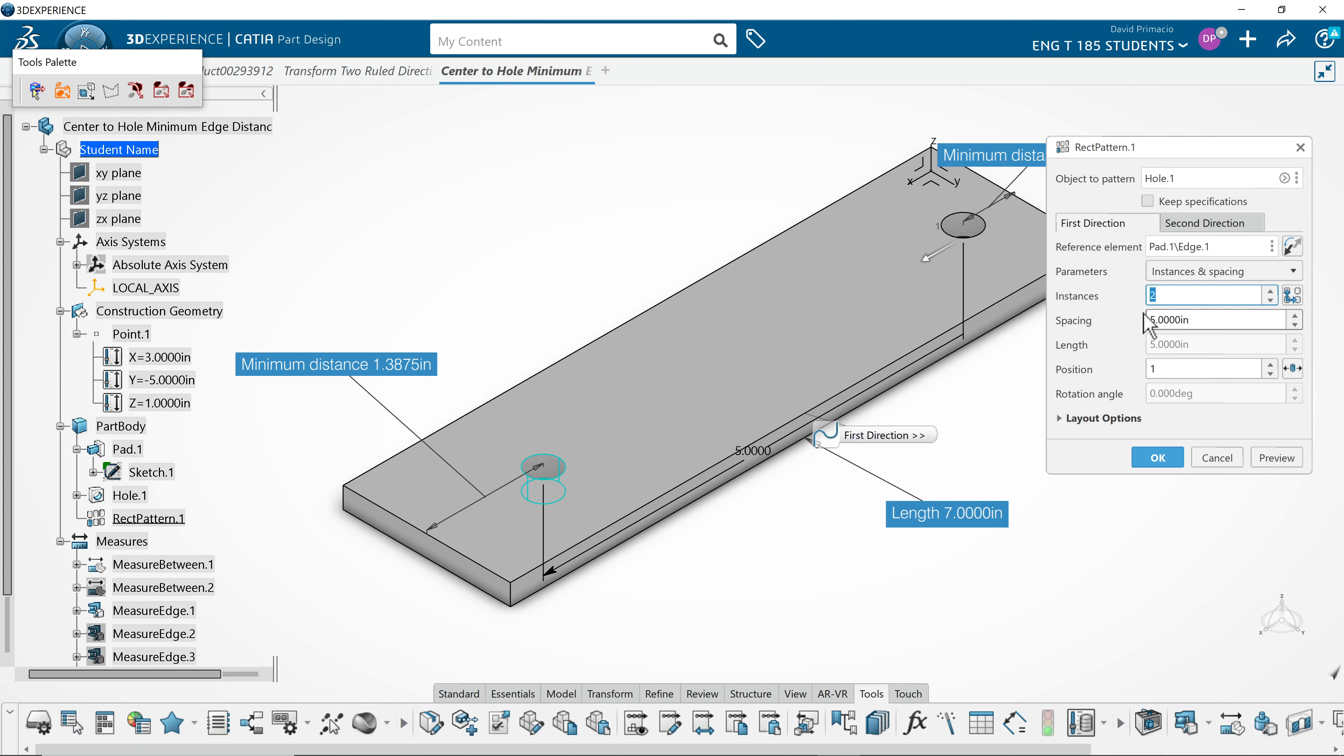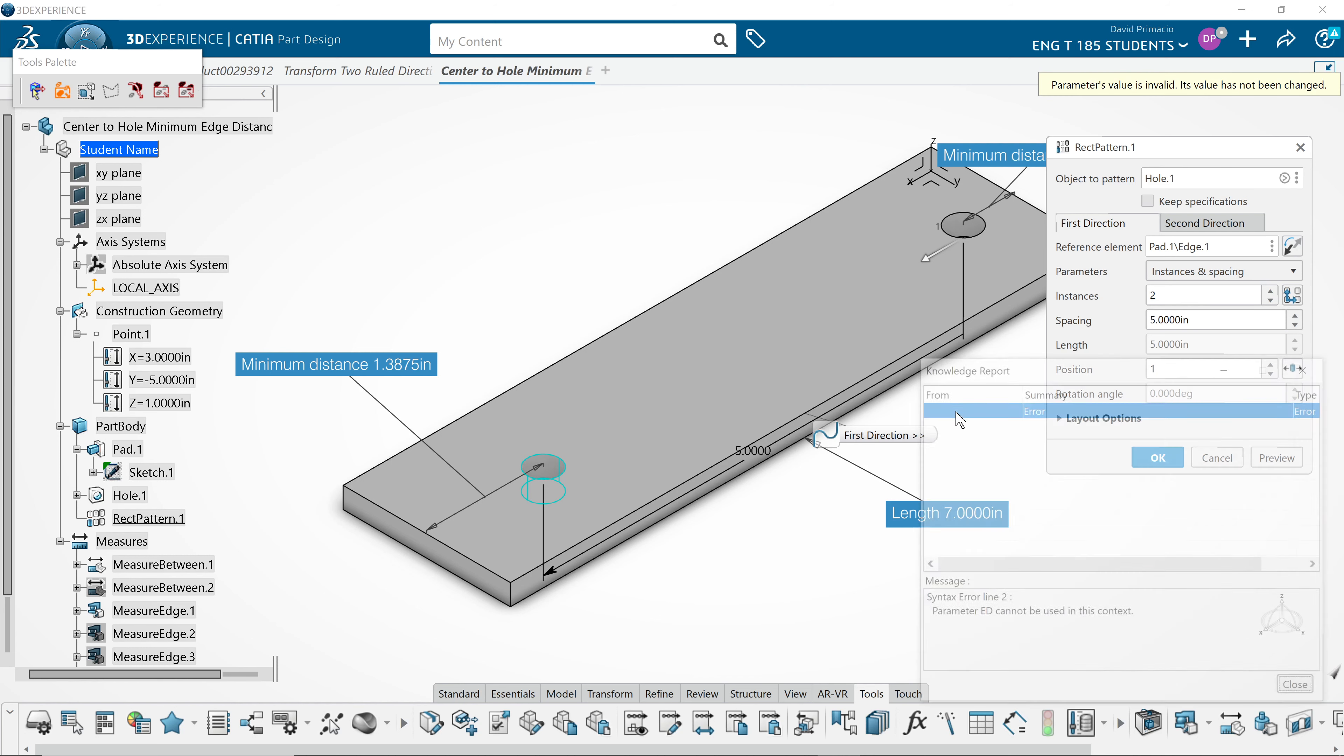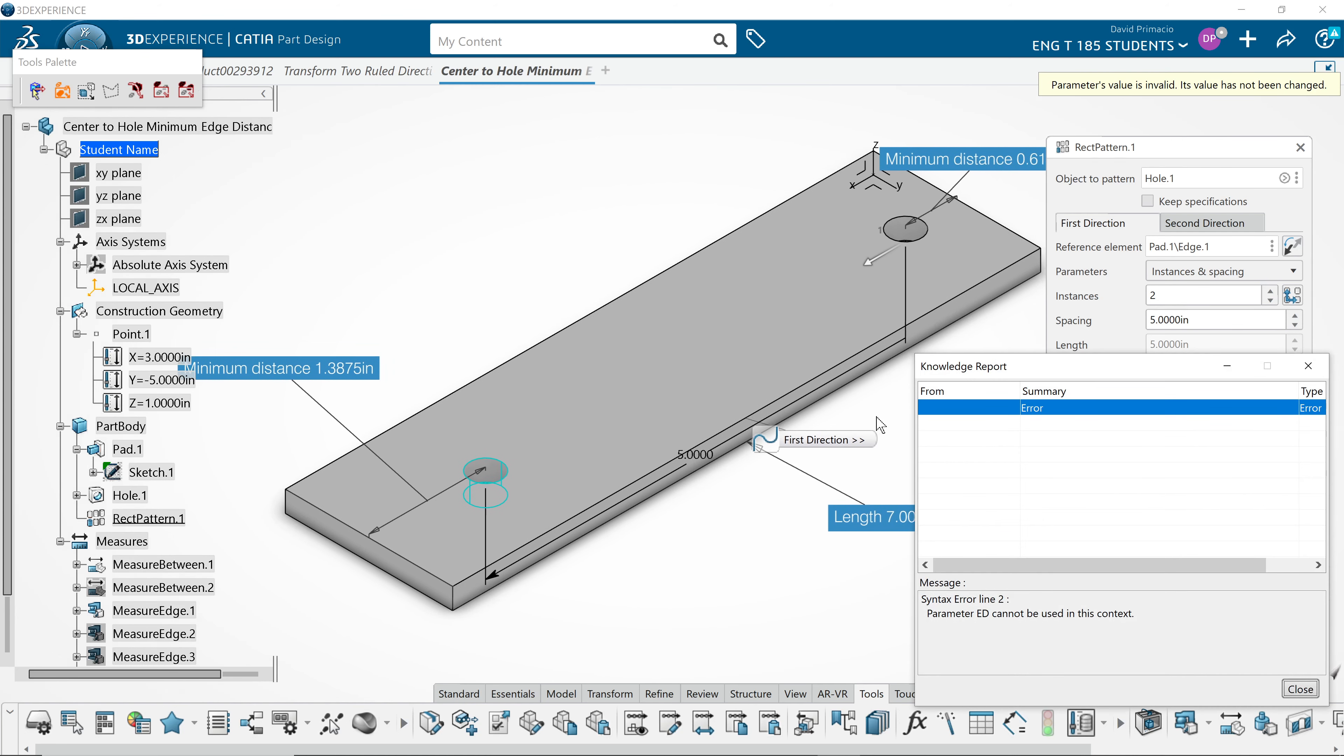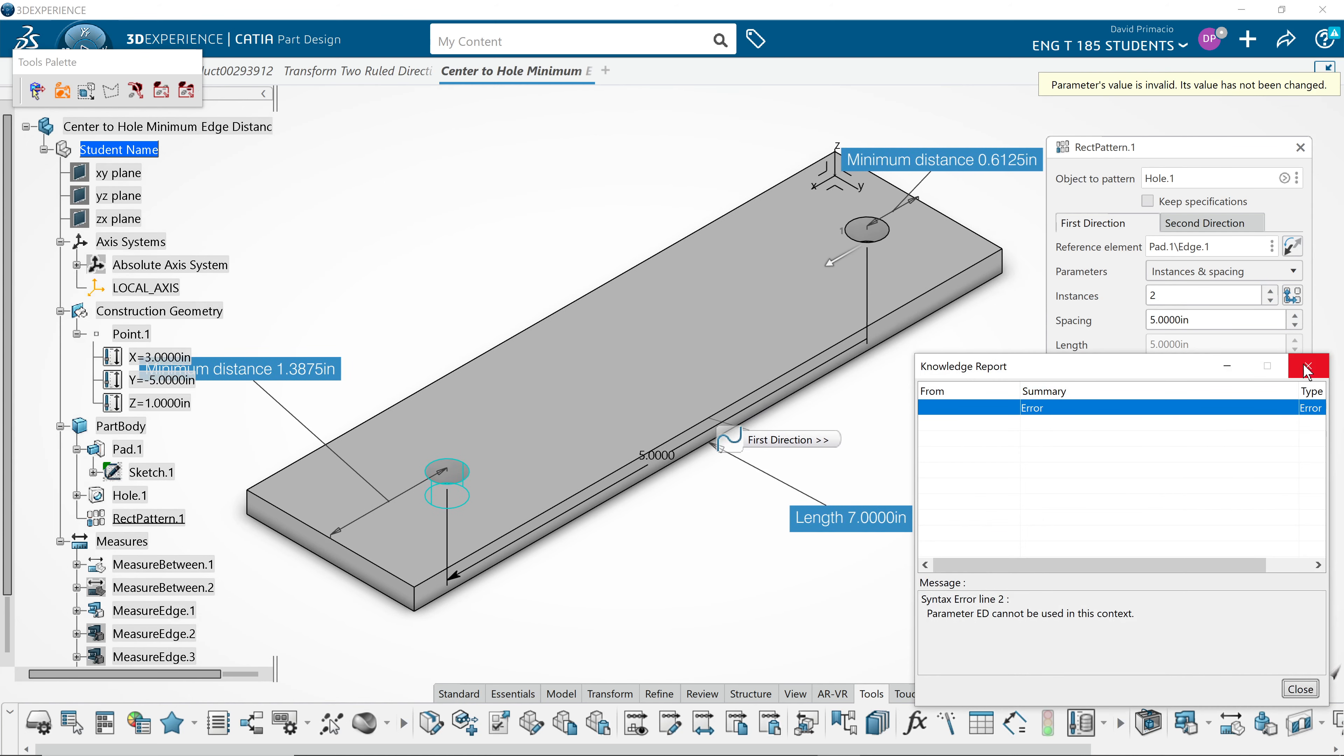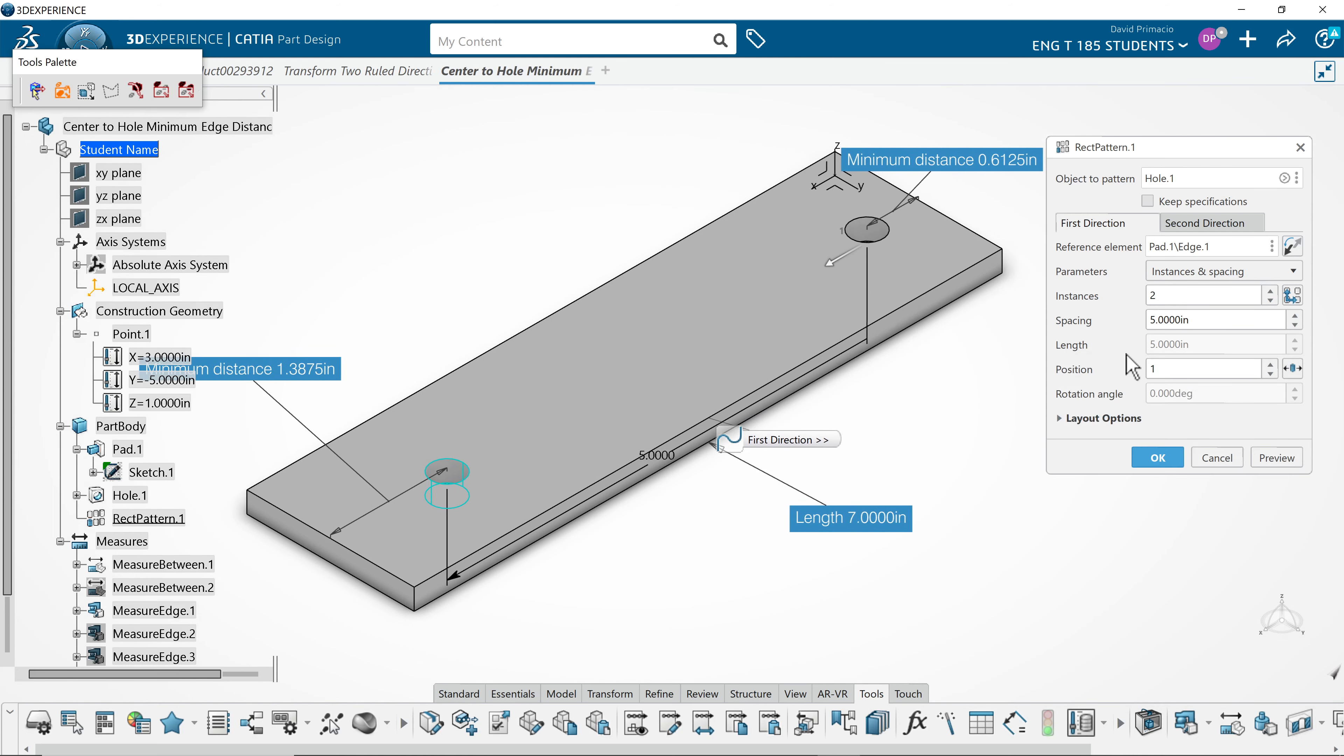So, if I double click the pattern, the spacing is going to be the length minus 2 times the edge distance.